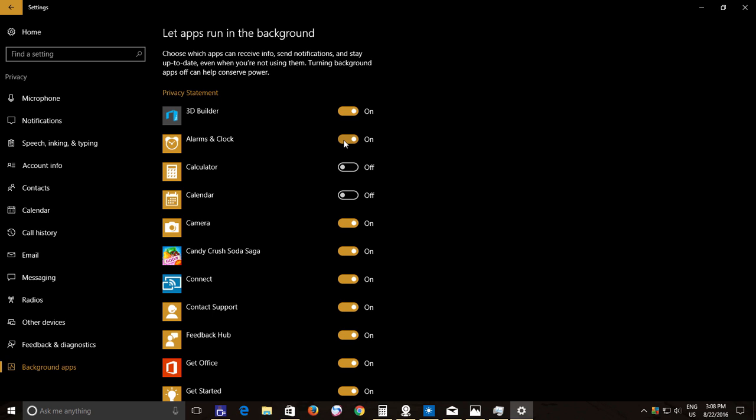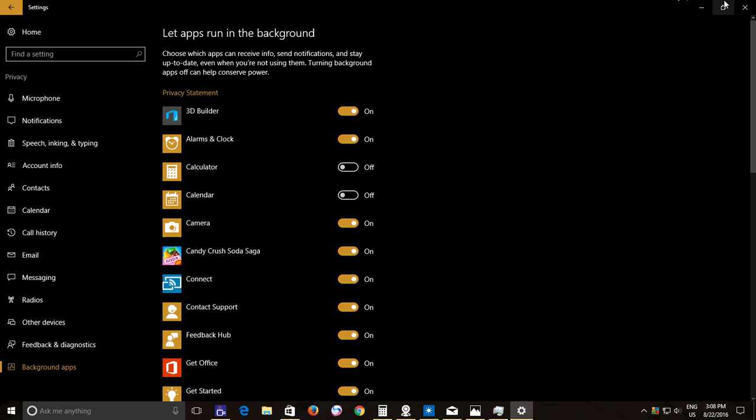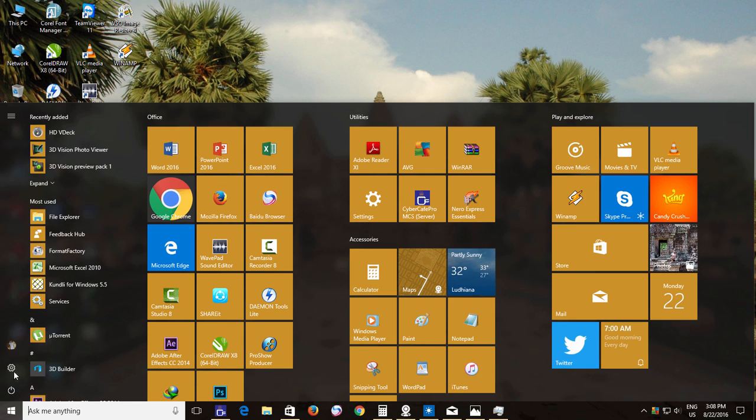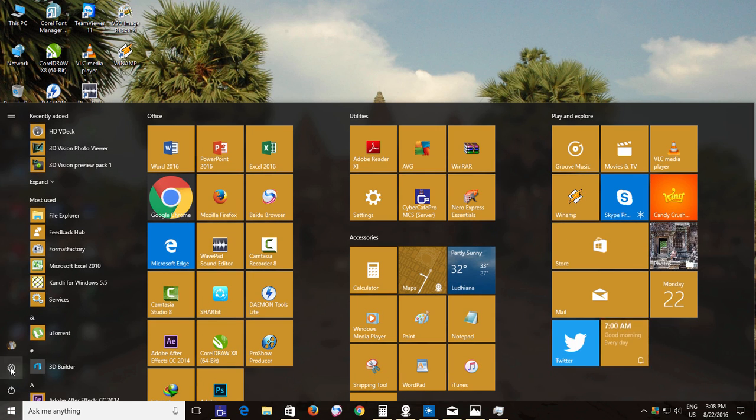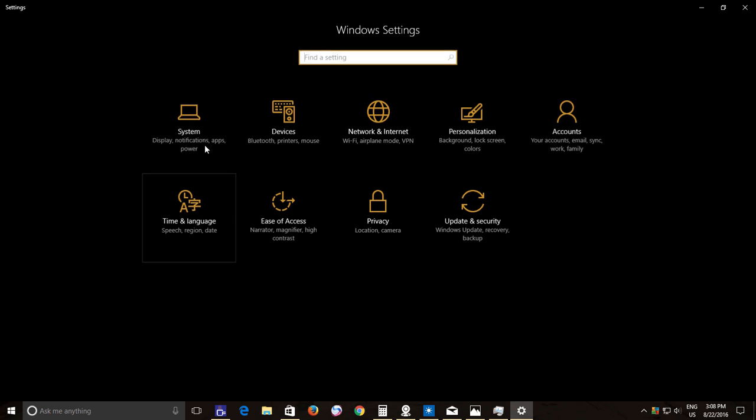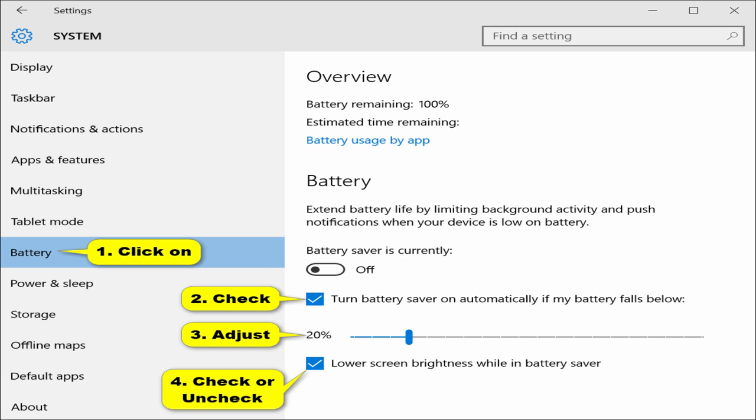Another way of stopping background apps from running is to use Battery Saver mode, if you are using a laptop or notebook. Open the Settings window from the Start menu and then click System. Click Battery Saver from the left side pane and turn on the Battery Saver mode. Windows will instantly limit the background activity and push notifications to increase battery life.